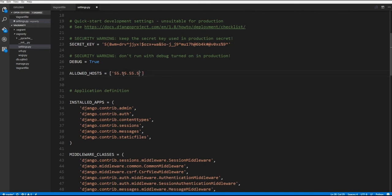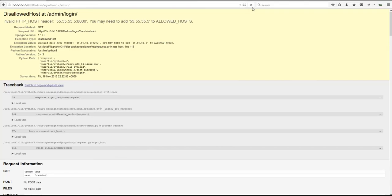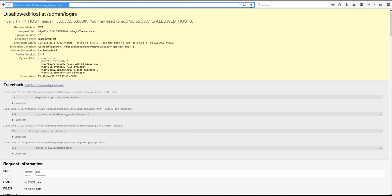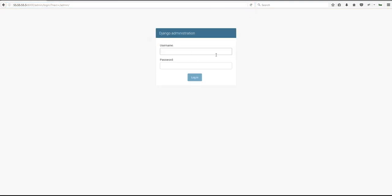So I'll just put that back in. Show one more time. We'll put that back in. And we'll put quote 55.55.55.5. We're going to hit control save and then bring up the browser refresh. And you can see we're back up and running.